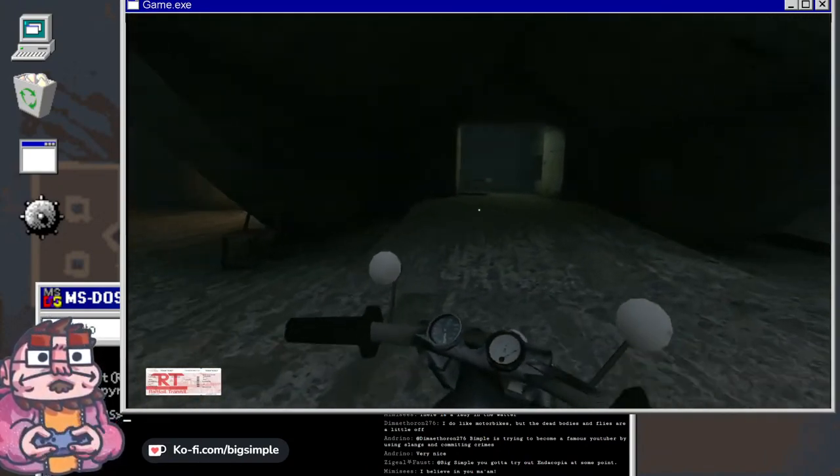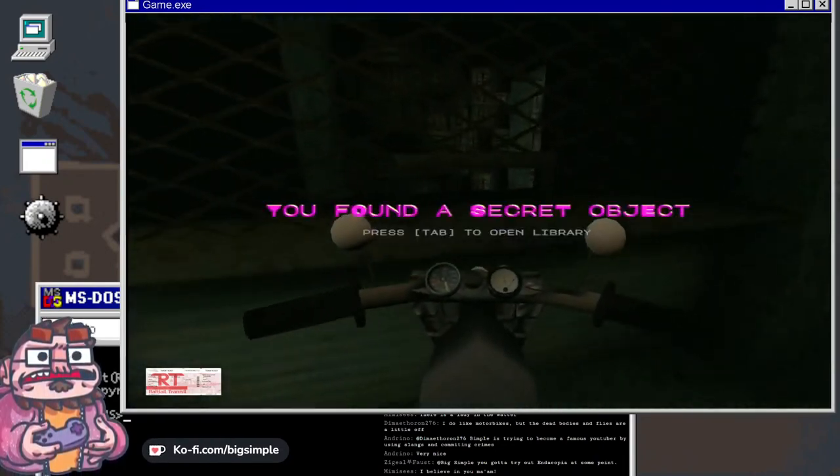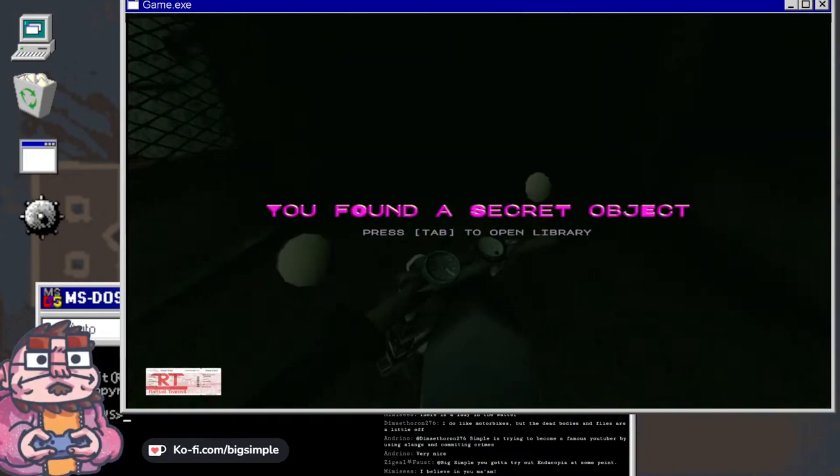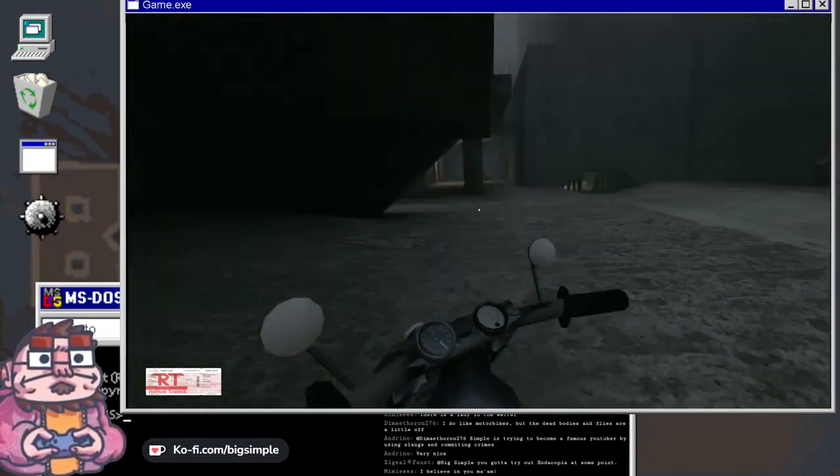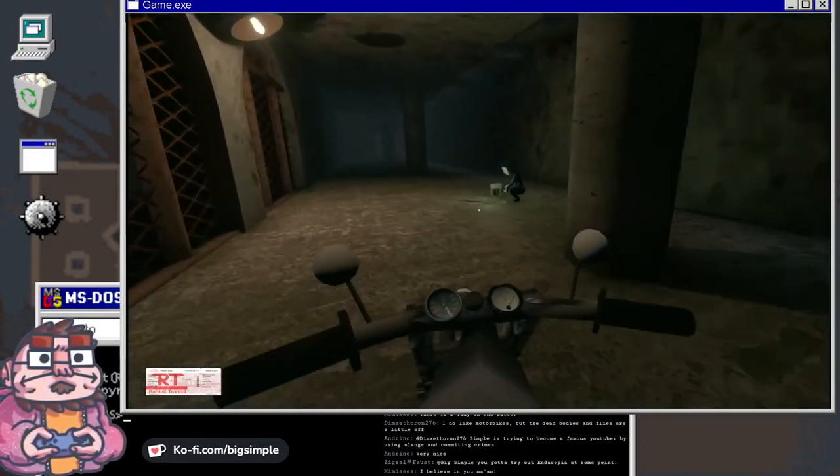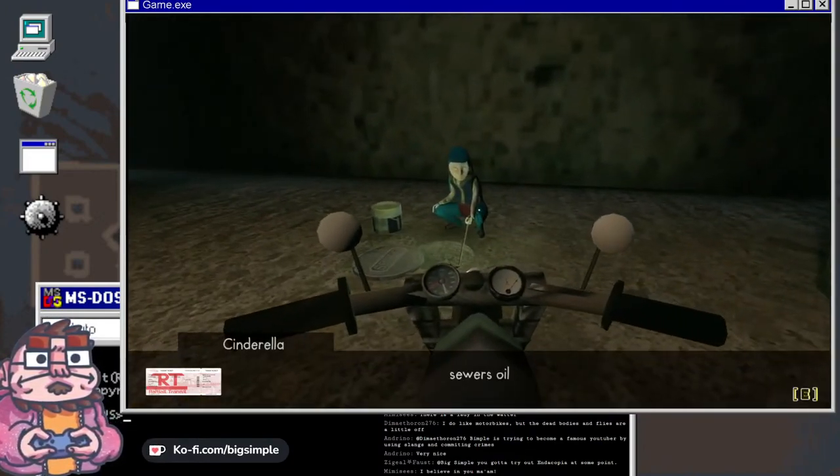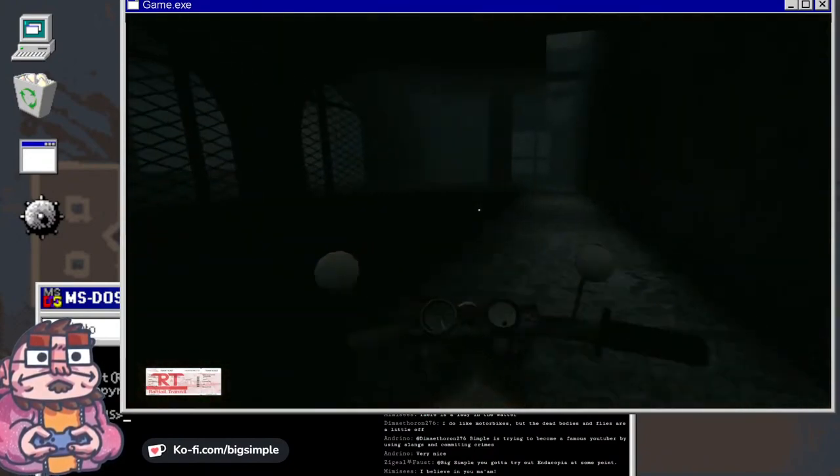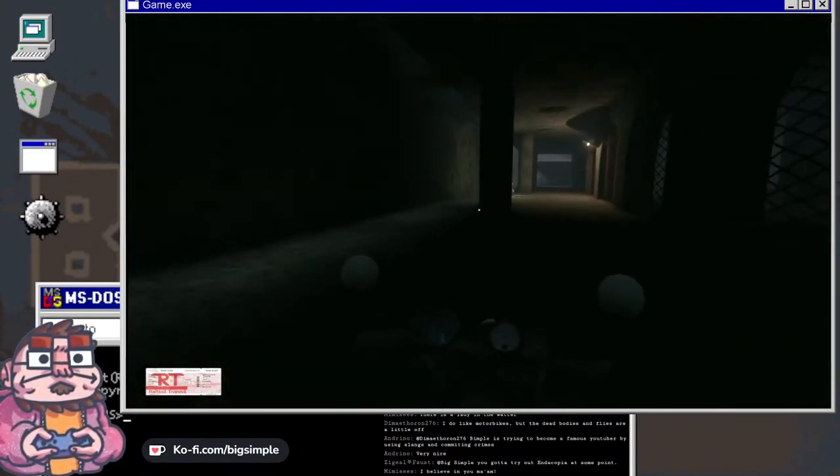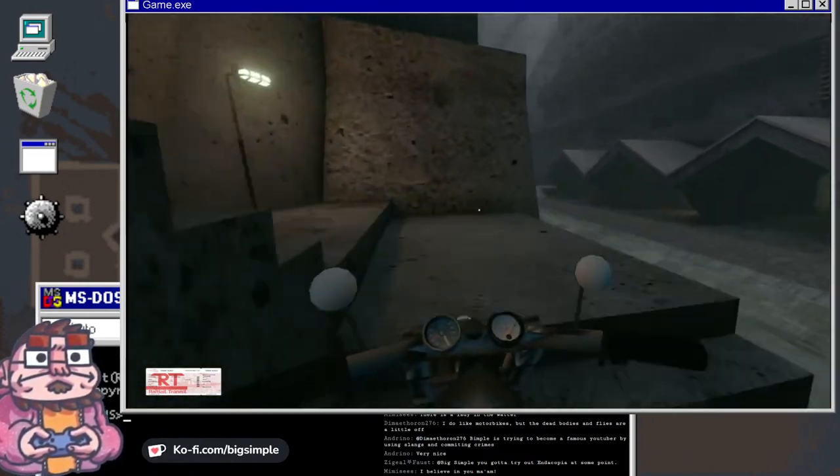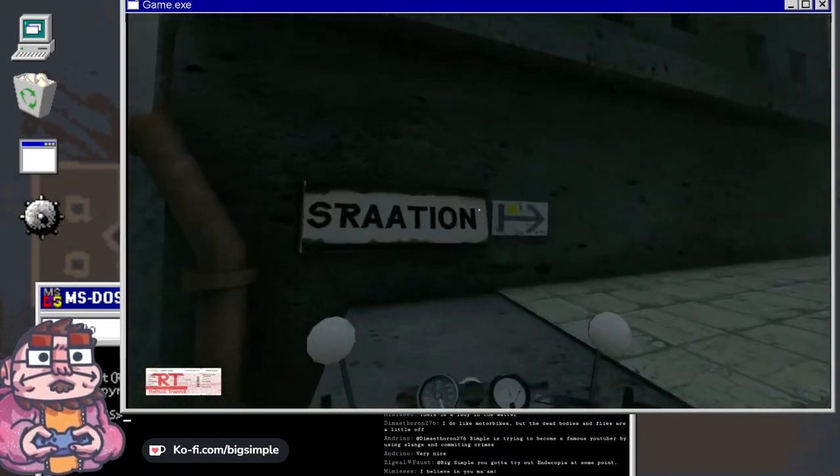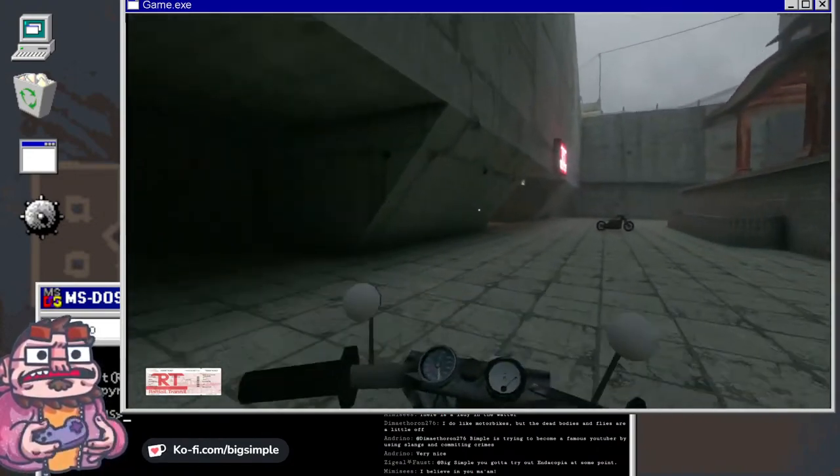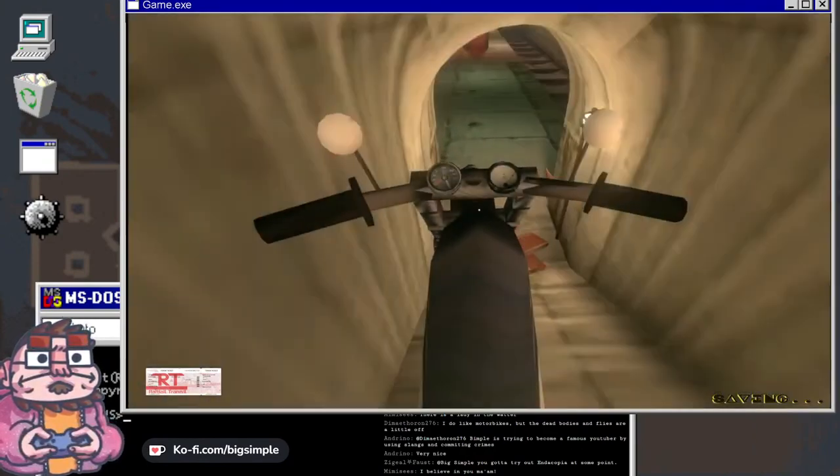Because history has shown that you've recommended a game and then immediately realized that it would be a terrible game for me to play. What is it? Tell me about it. Sewers oil. Here we go.